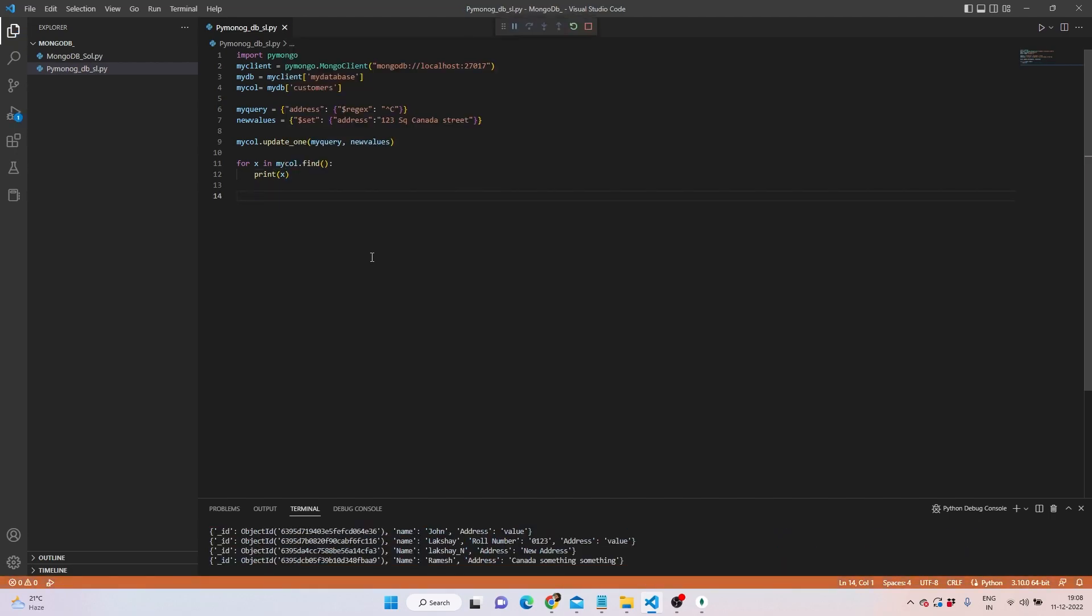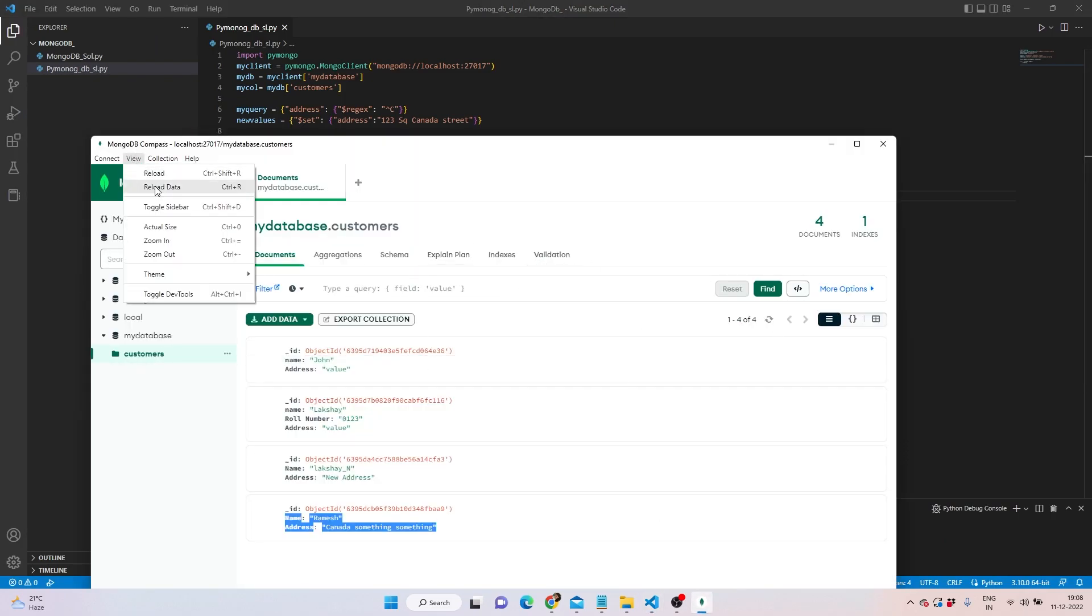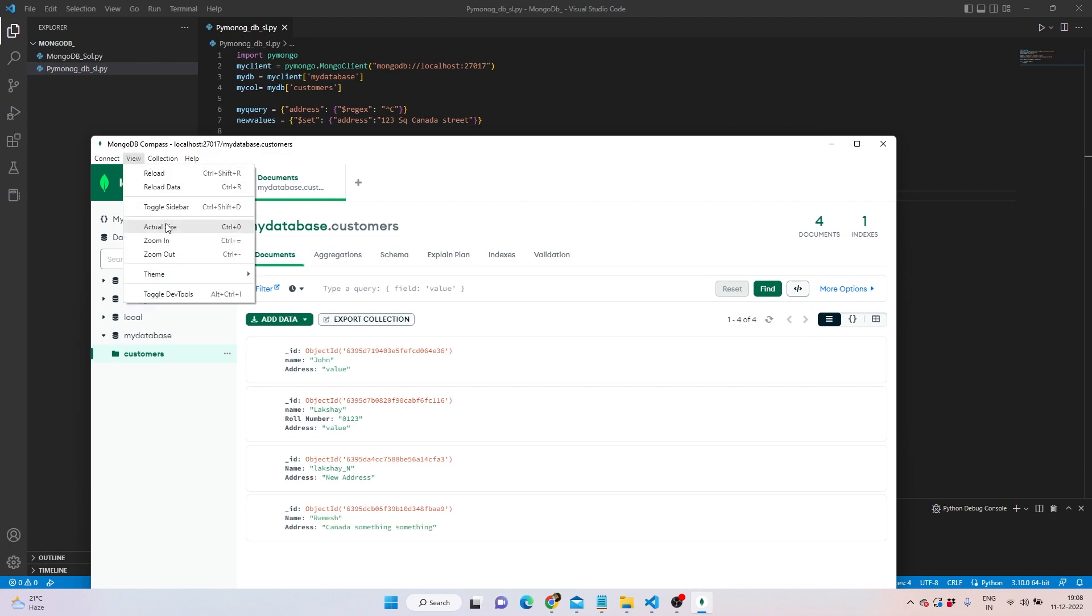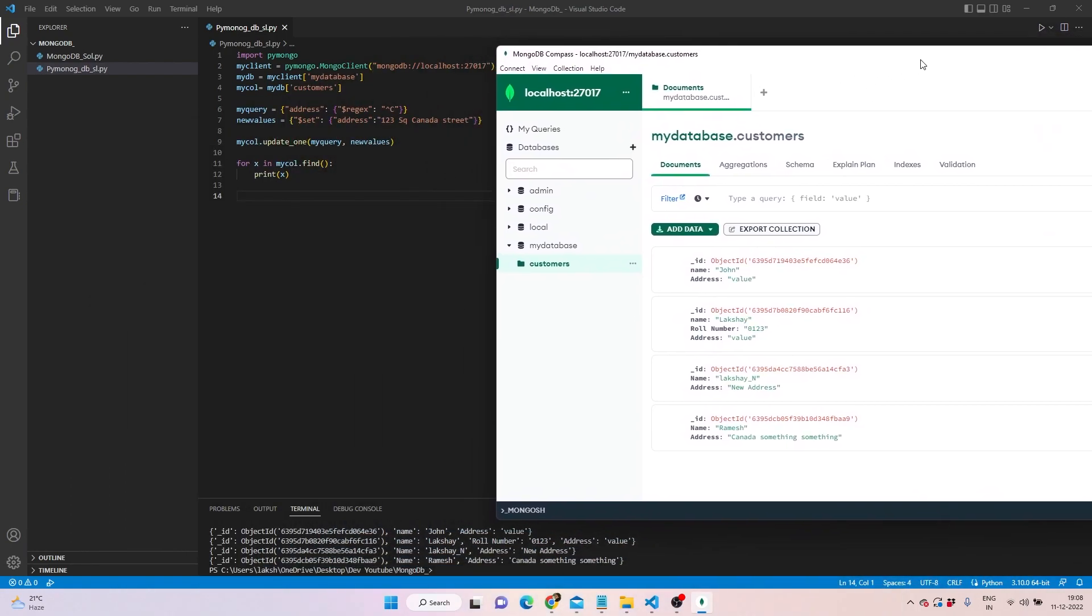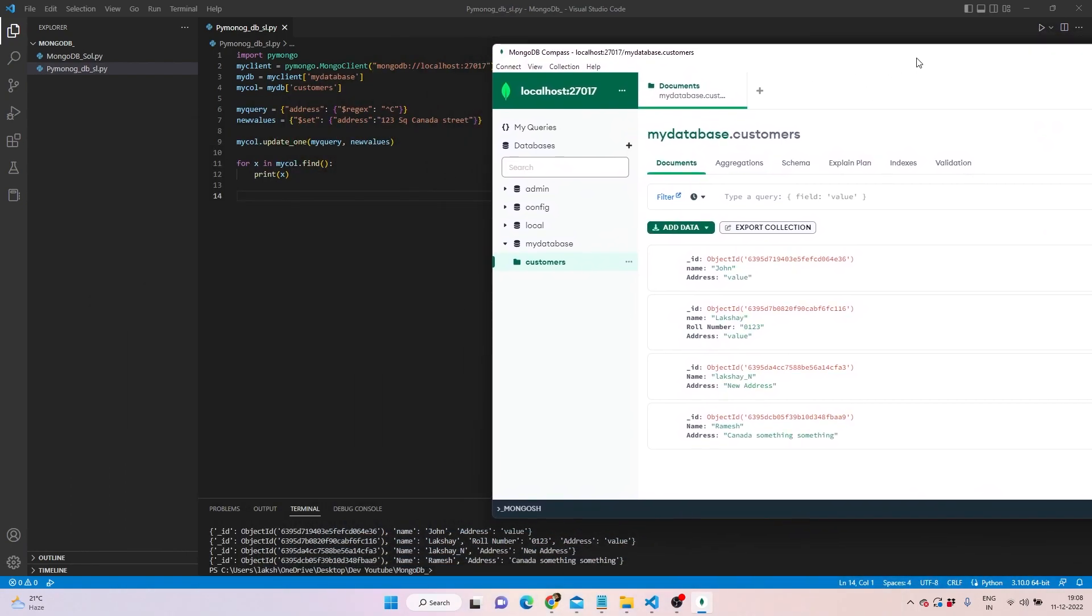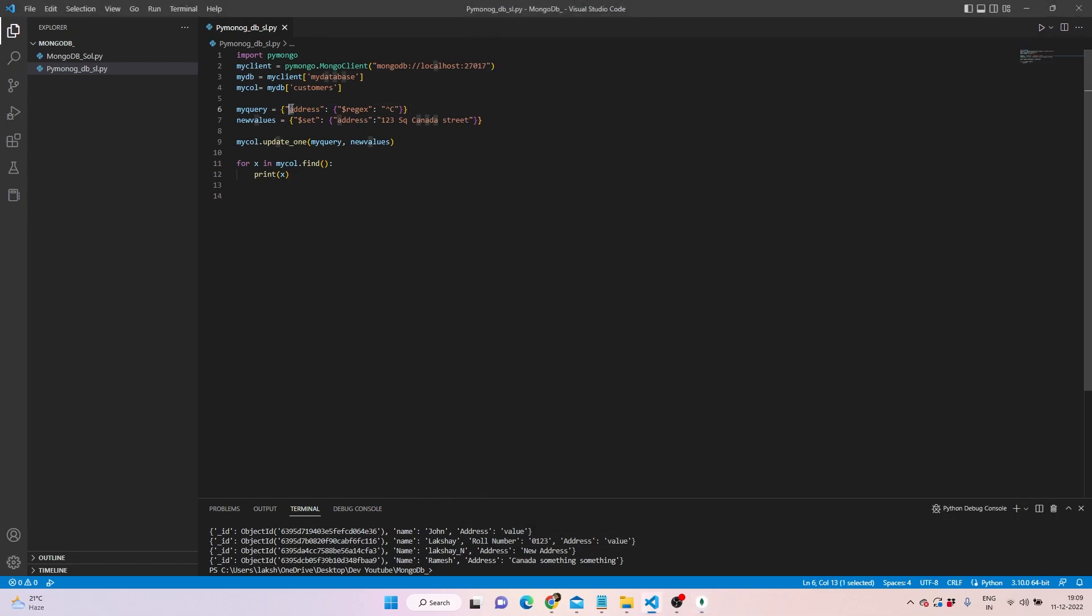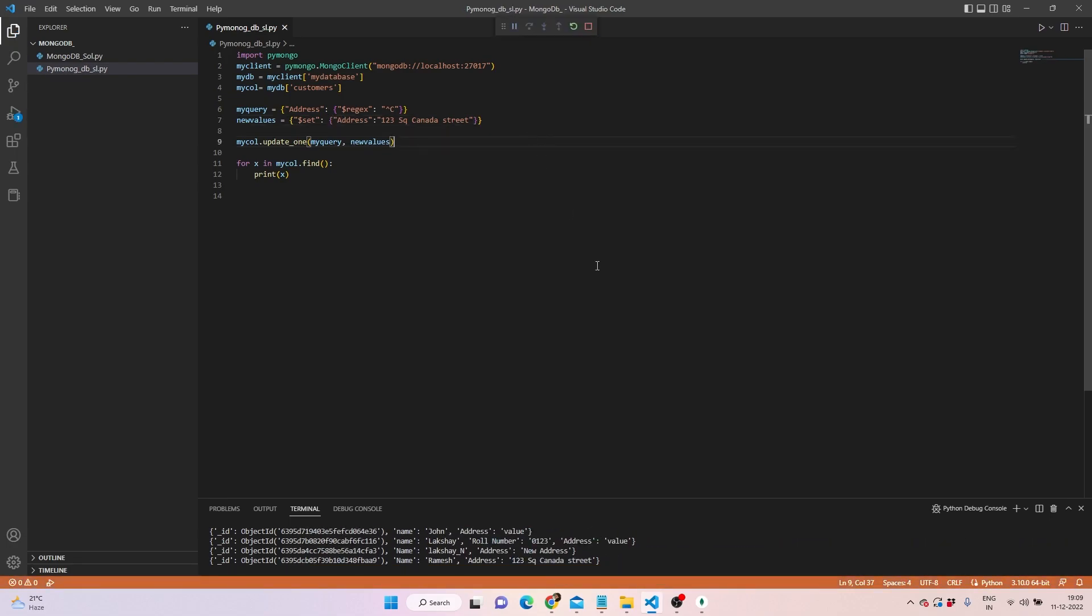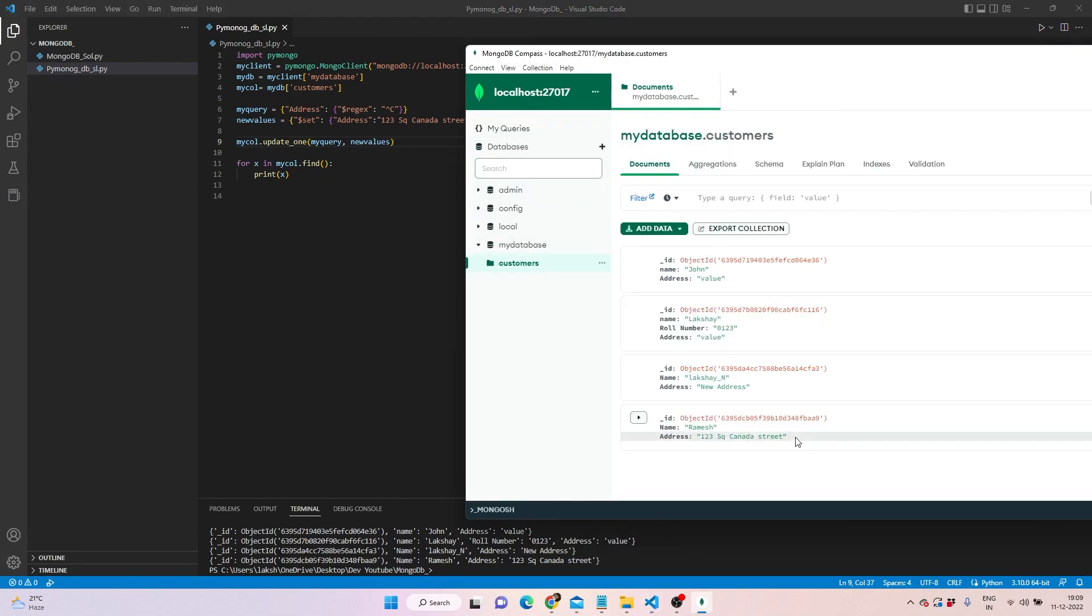Now how you can update is we can write for x in mycol.find, and then we can close this up. What needs to be found you can easily check what it found, and we can still print the x to see what exactly happened. Let's see whether it has done something or not for us. It has, and let's see whether there was an update or not. We can go here, we can do a reload data, and it did not update anything for us.